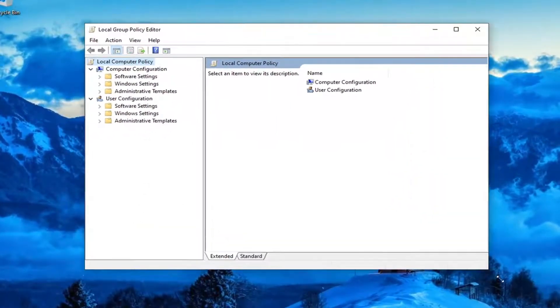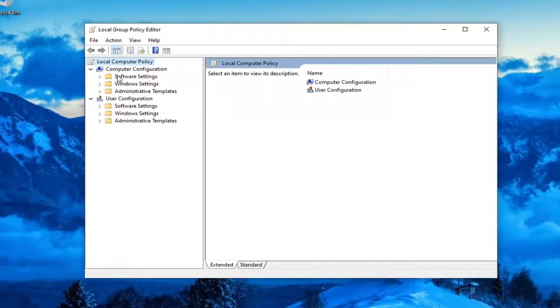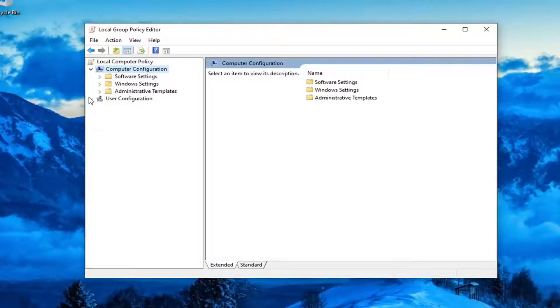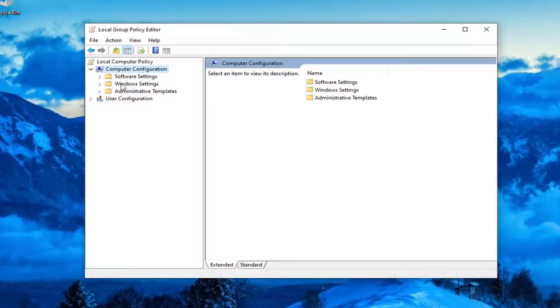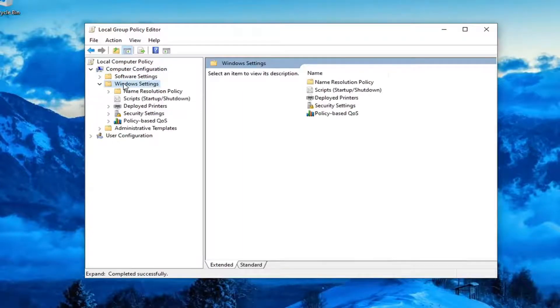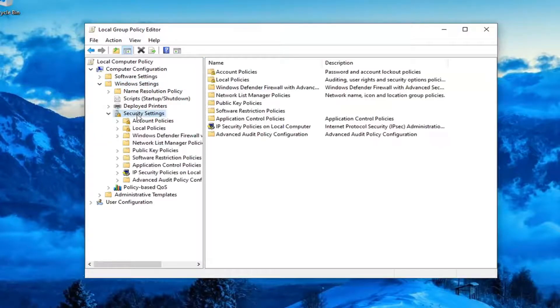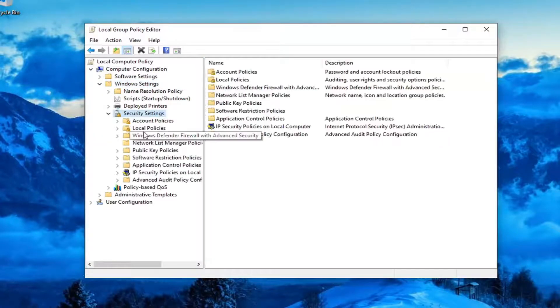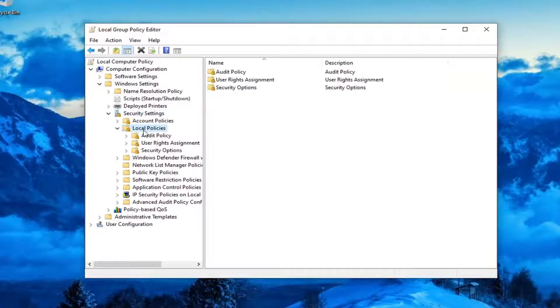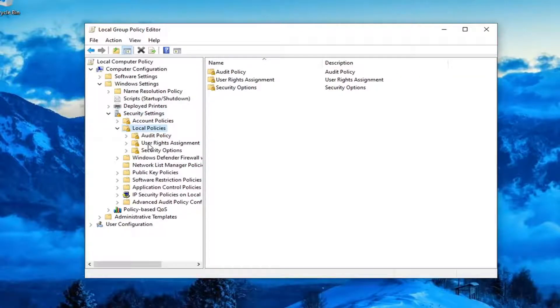You want to expand Computer Configuration and underneath Computer Configuration, double click on Windows Settings. Same thing for Security Settings. Locate Local Policies, double click on that. There should be a User Rights Assignment folder, just left click on that.